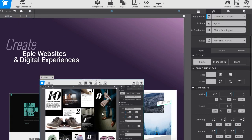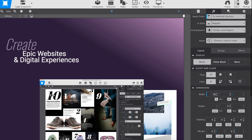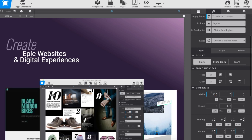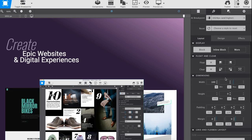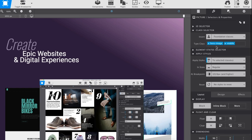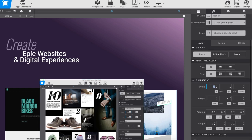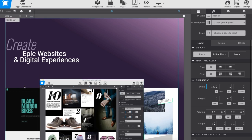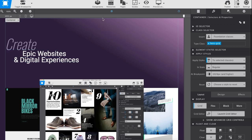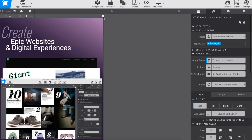With the content in position for small and large screens, all that's left to do is tweak the design. Experimenting using the visual design controls makes it easy to try out new looks. Bob adjusts the image sizes for better alignment and adds shadow on top to create perspective.